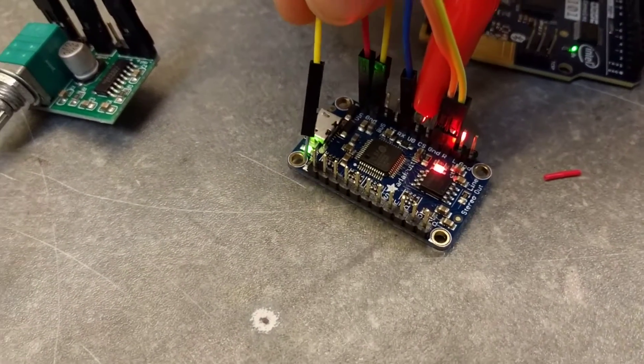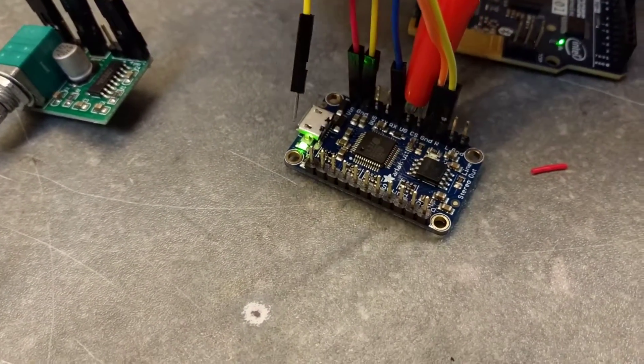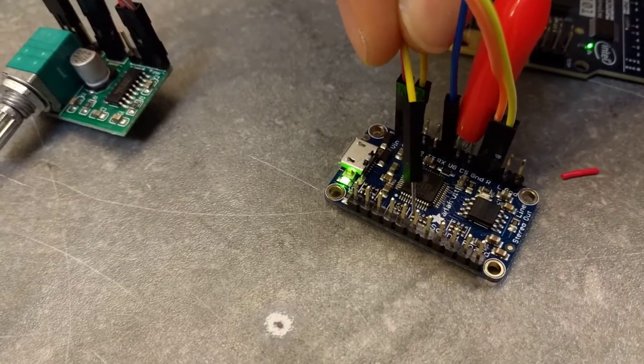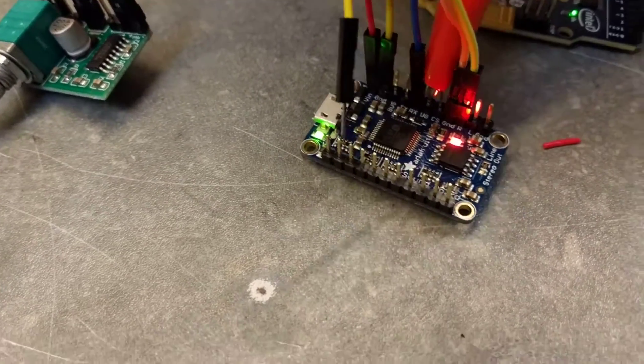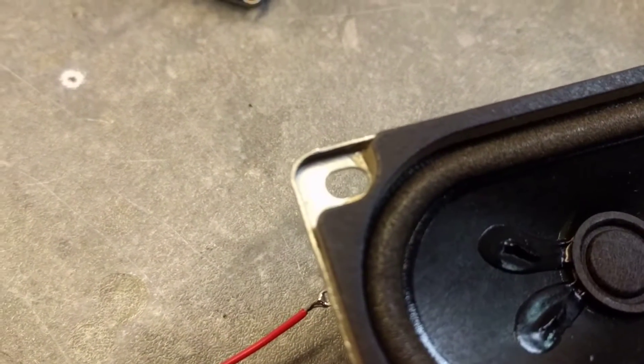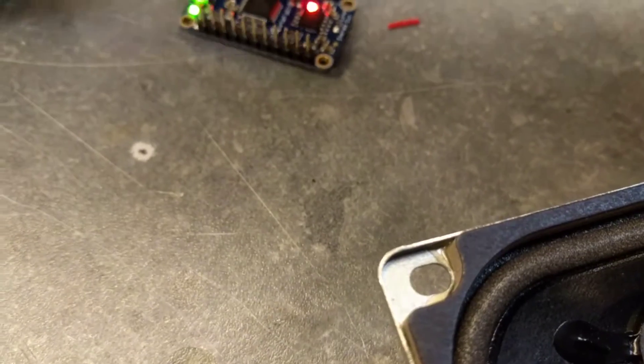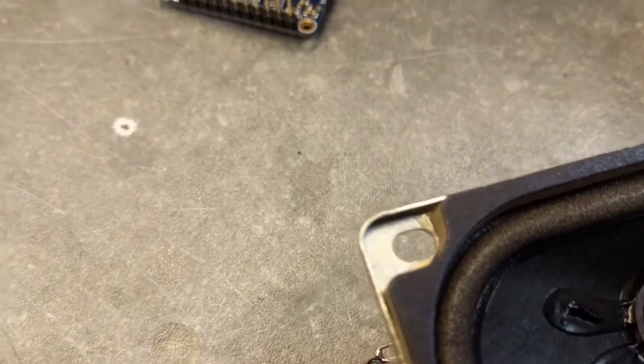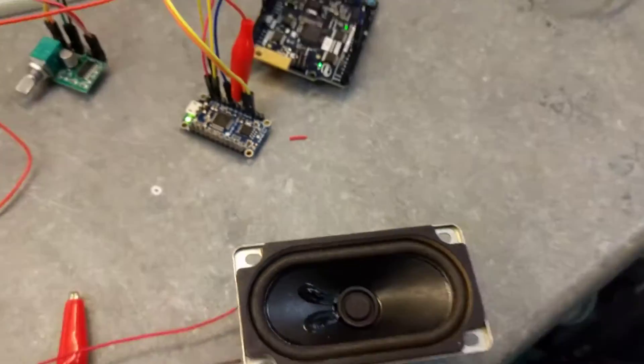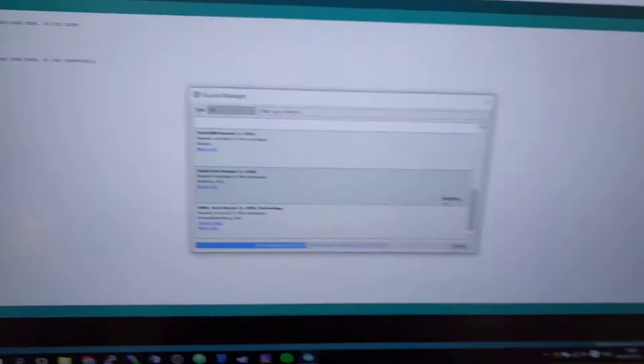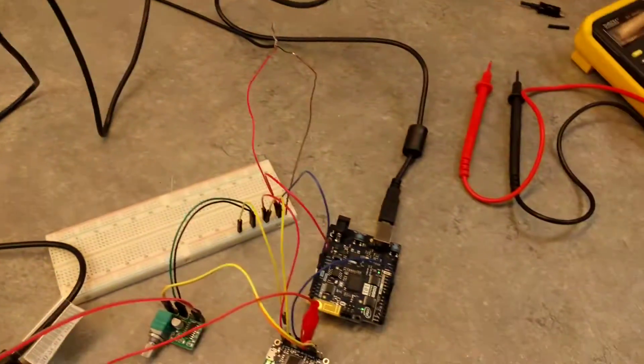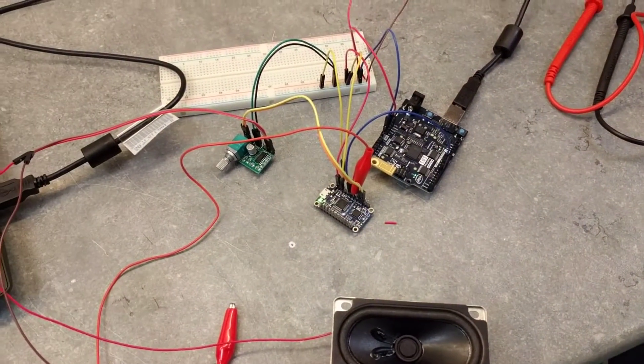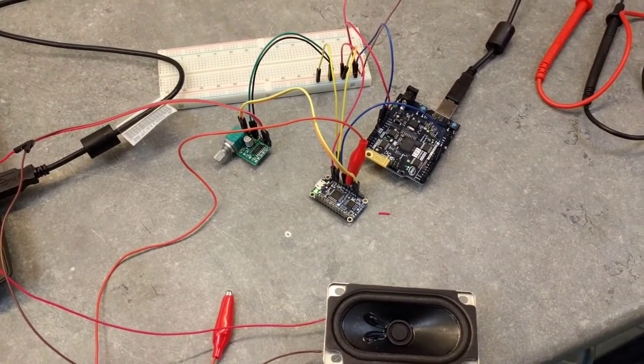But we also have some BB-8 sounds. So now we're gonna make all this work with the Arduino over here so we can code this and make it work so we can control it over Bluetooth.